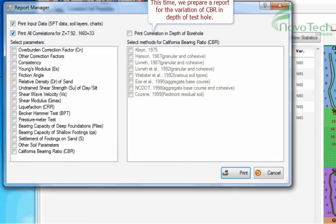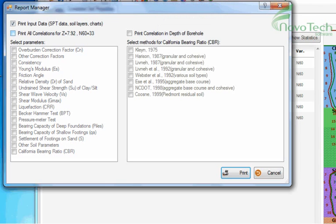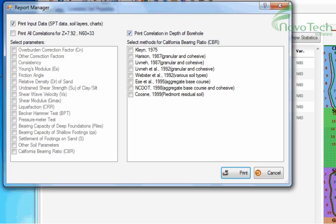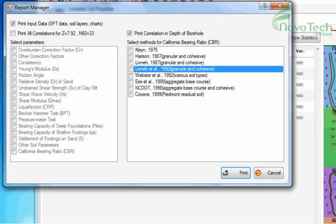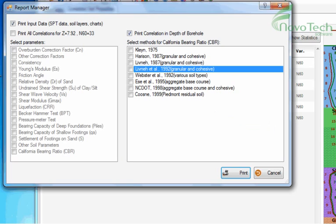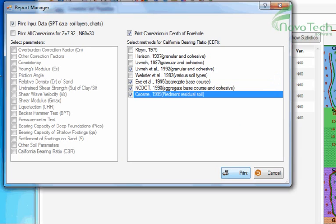This time, we prepare a report for the variation of CBR in depth of test hole. Click Print button.